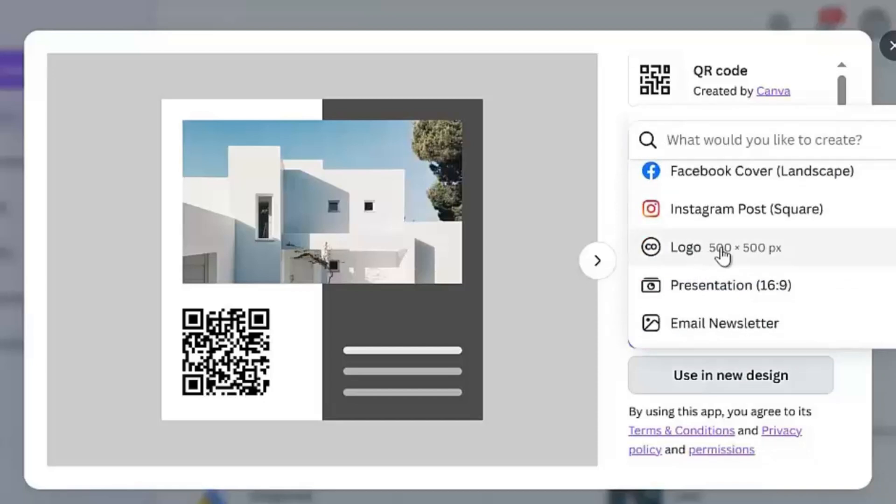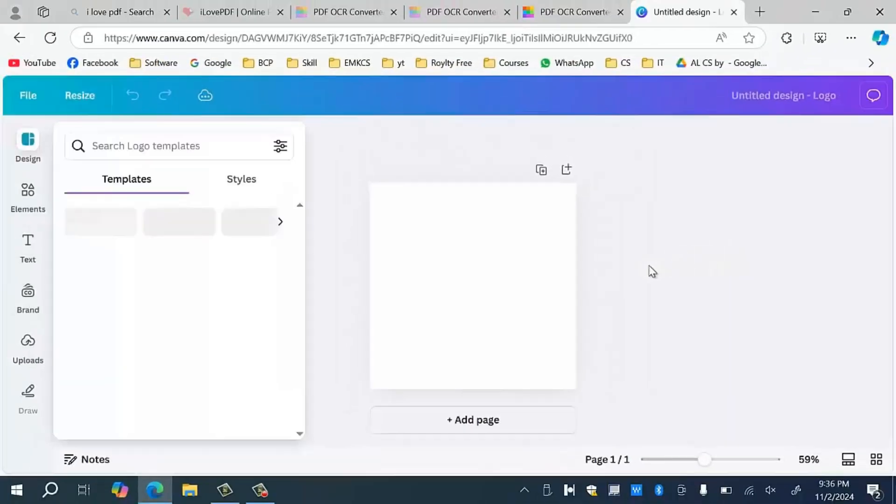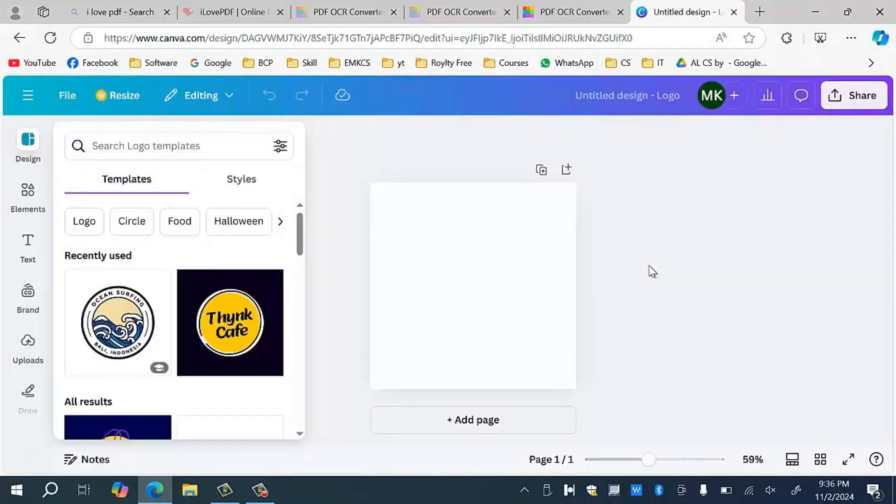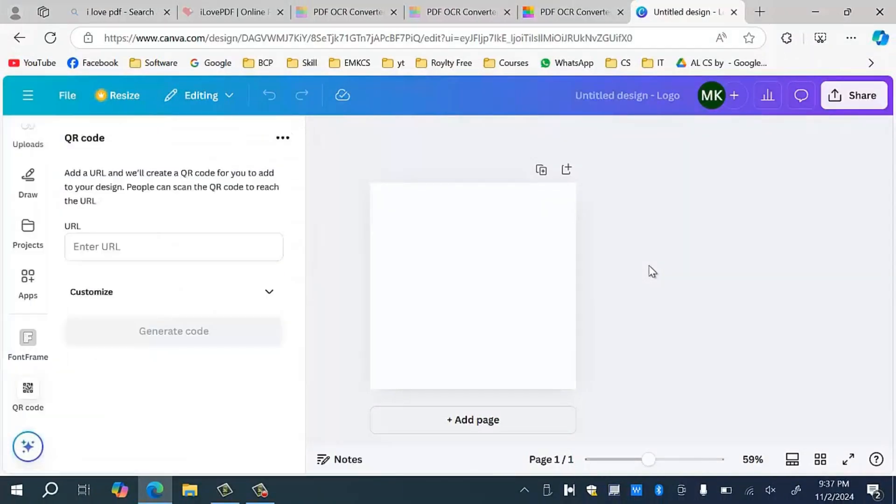Here you will see an option of logo. Click this option and you will see this page on your screen. Wait a minute and you will see another screen on the left side.